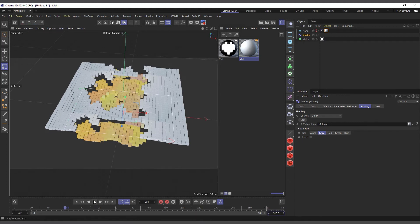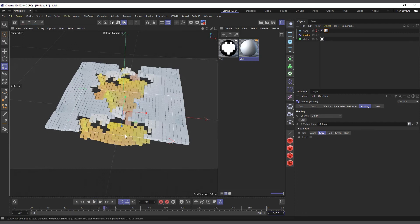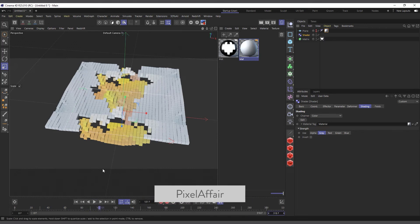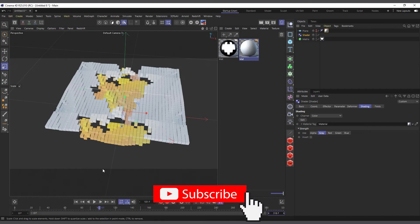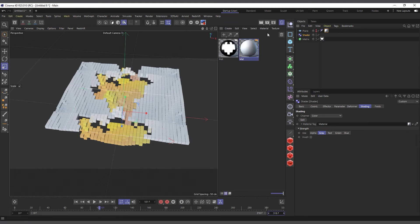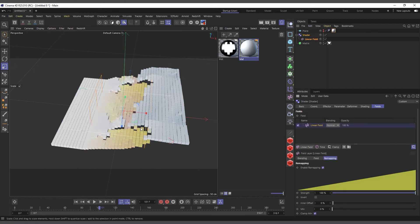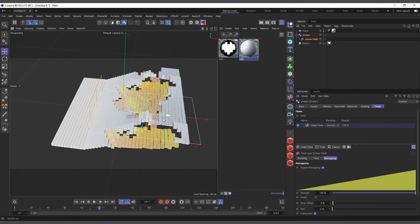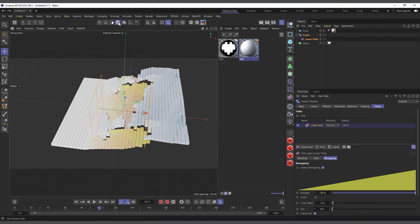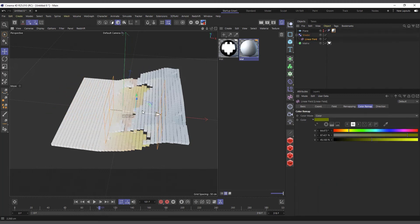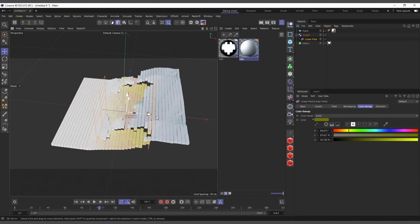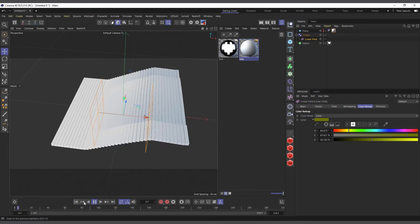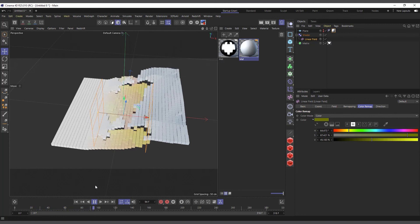Basically the shader effector can do a lot of things — it's more powerful than the plain effector and random effector on their own. You can also go in and add fields to define where you want it to affect and where you don't. Switch to model mode, select the effector, add a field, and use it to control which areas are affected while everything else continues working as expected.